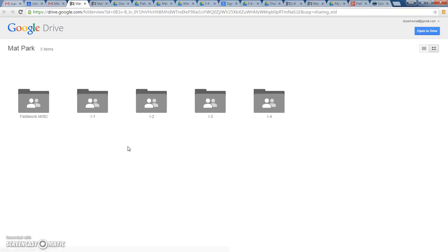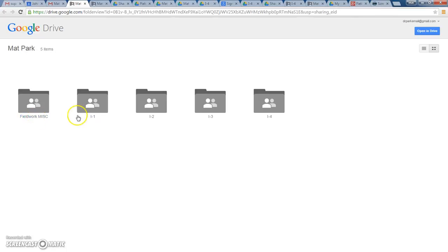Once you open up this fieldwork folder of yours, you're going to see five different folders within your file under your name. You're going to see Fieldwork Miscellaneous, I1, which stands for Internship 1, I2, which stands for Internship 2, I3, and I4.